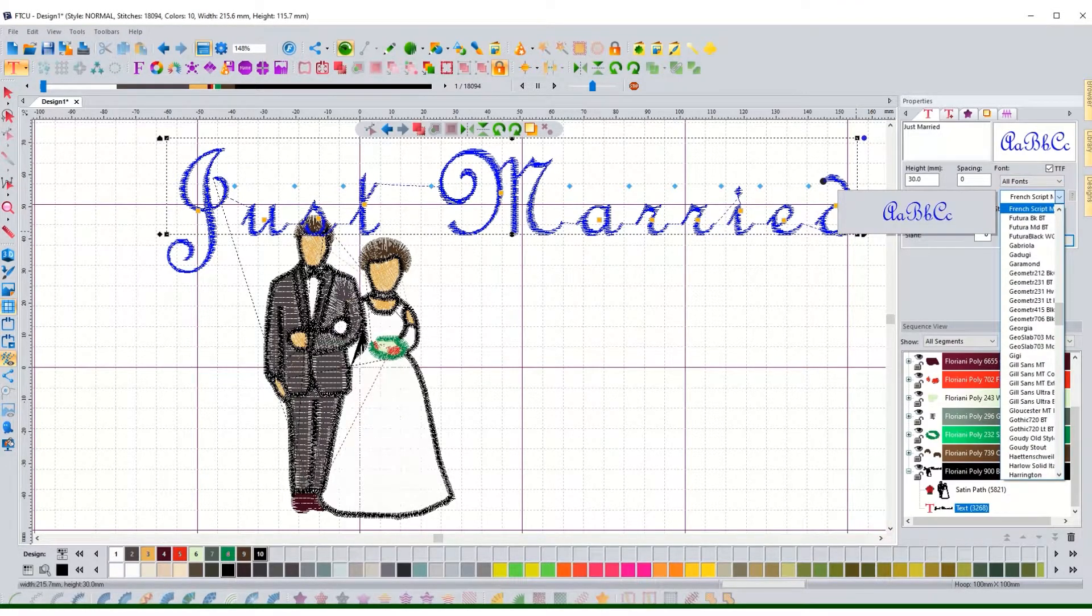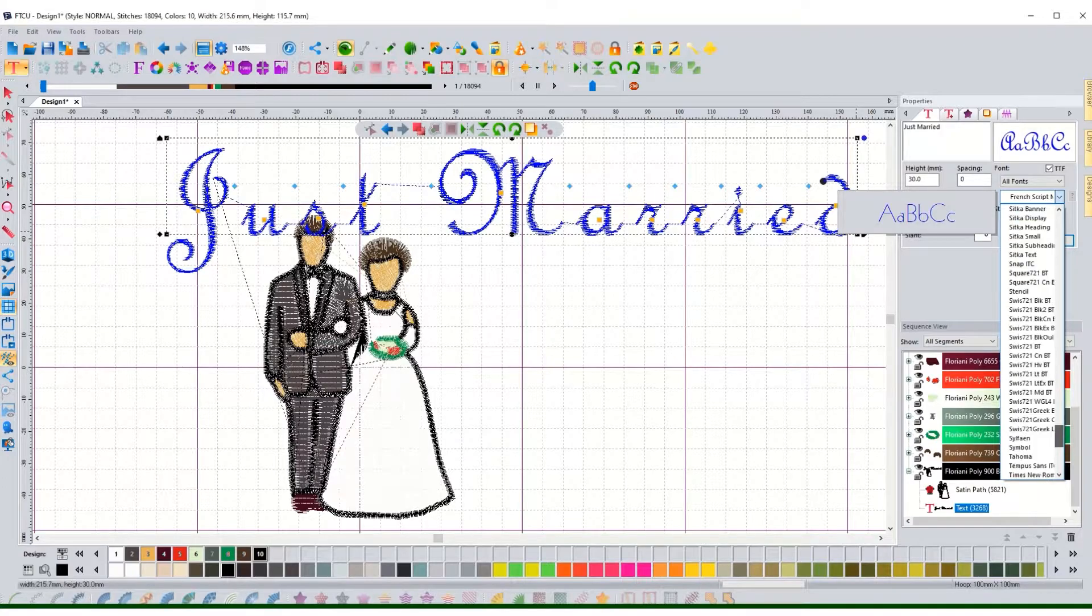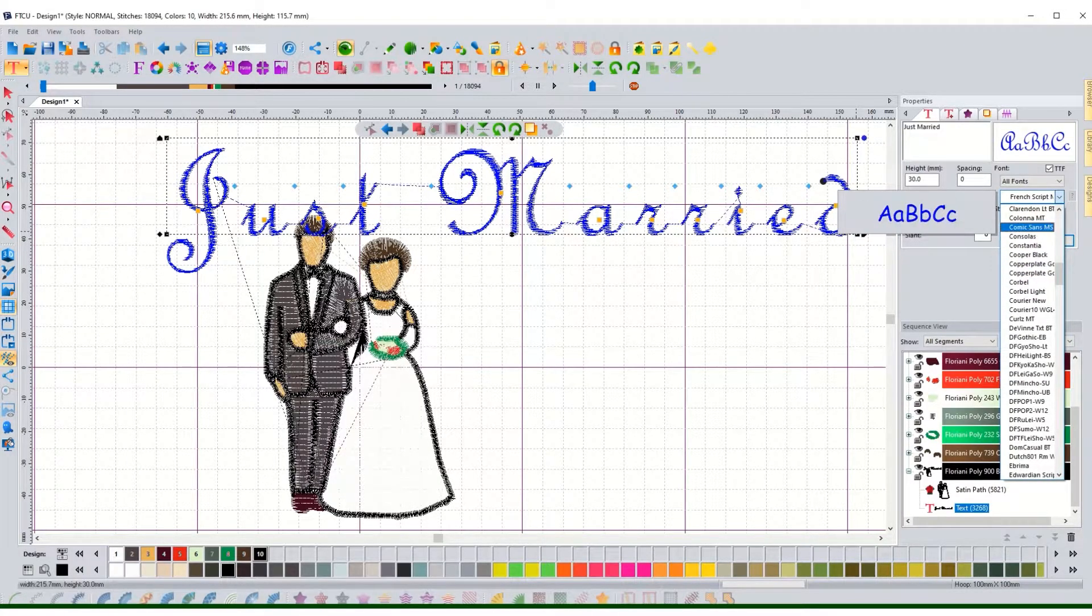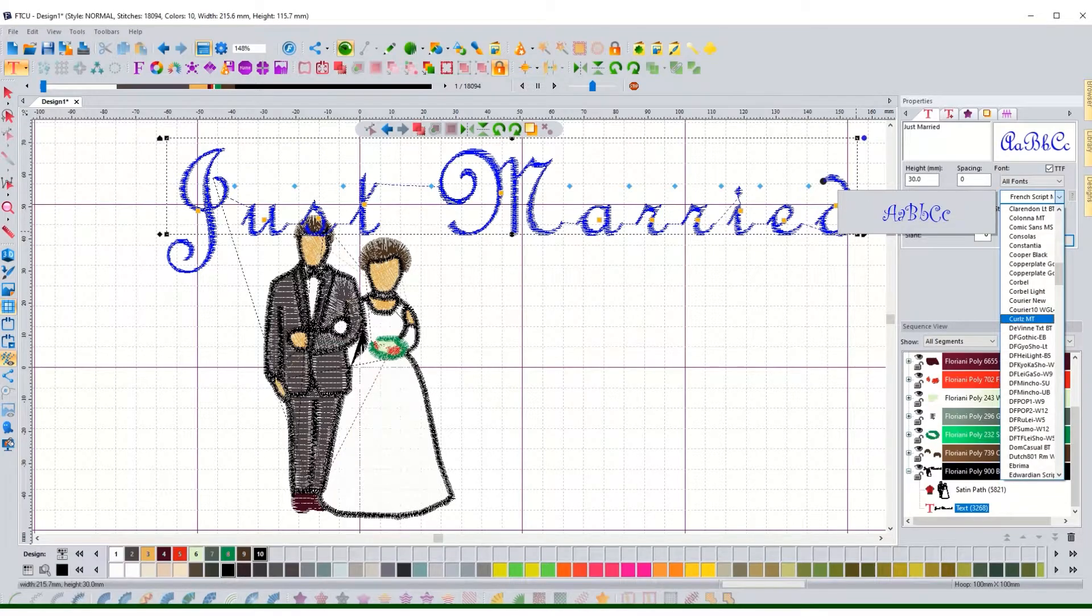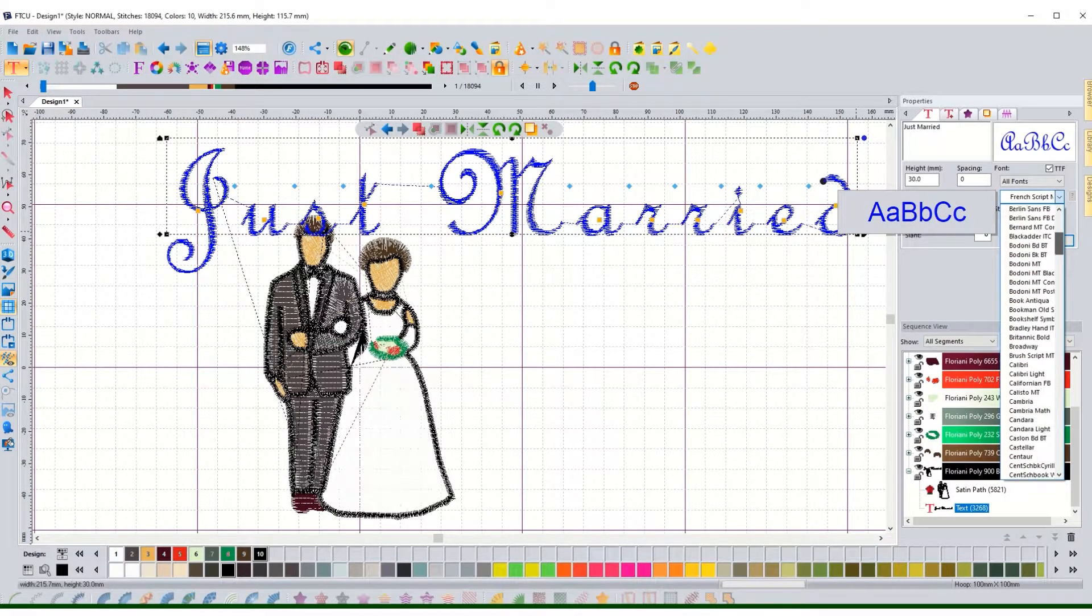And then I can even change the font. And you can see there are tons of fonts for us to choose from over here. So for now I'm going to look for one that's scripty but not as funky as this one.